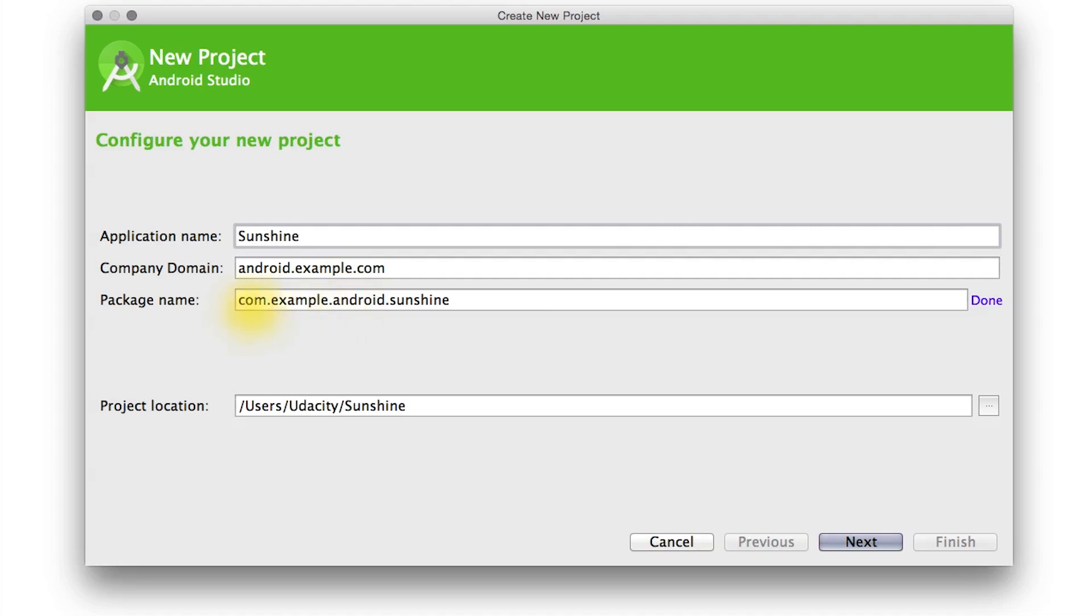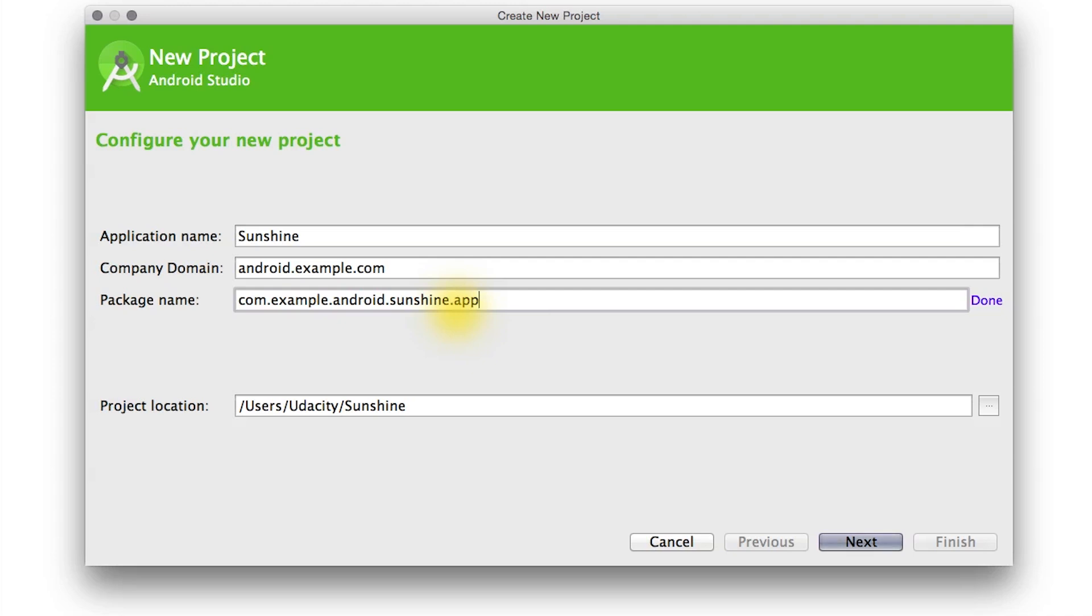Usually leaving the default package name is fine. However, this course was originally filmed with an older version of Android Studio, where the module name app was included by default. So we'll edit the package name here so it matches what we had in the older version of Android Studio. For your code to match the rest of the code in this course, you should add the .app as well.